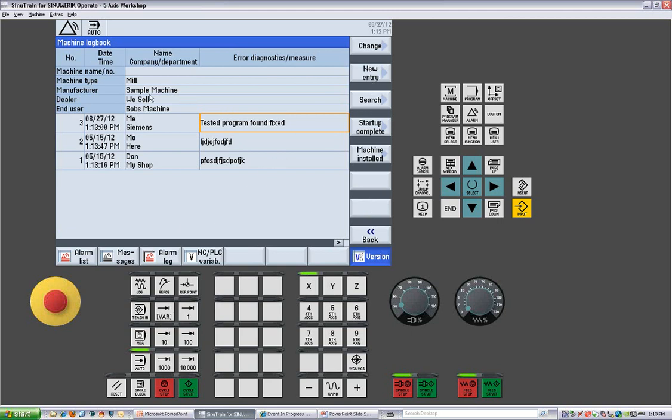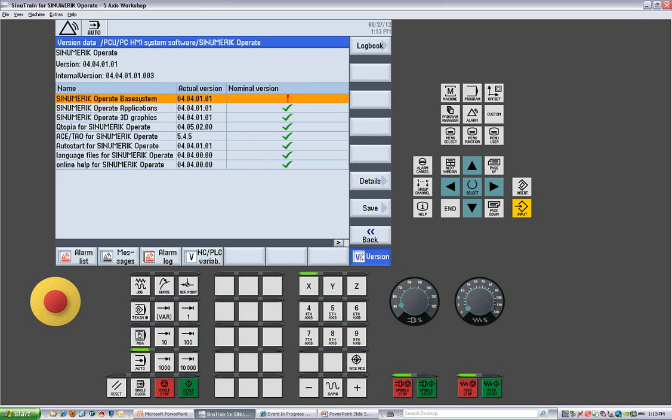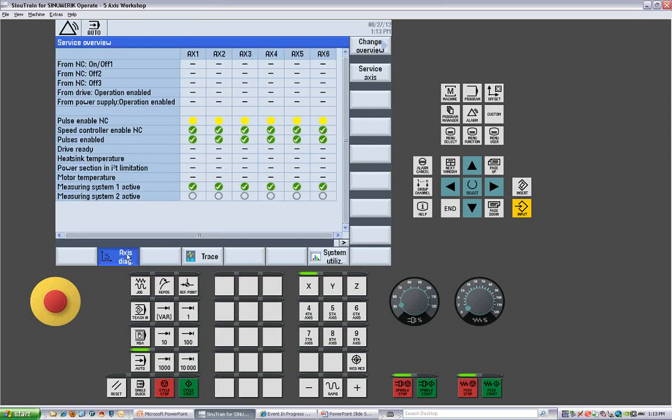We can also use this for registering the machine to start warranties with the startup complete and the machine installed. So then we can take these files and put them in so that the service personnel have a full build list of the machine and all the information regarding everything on the machine. We can go back. We can get details on pretty much everything on here. We can also get our system utilization. We can do traces.